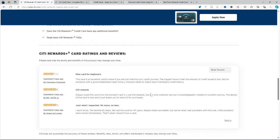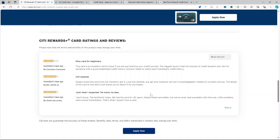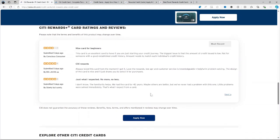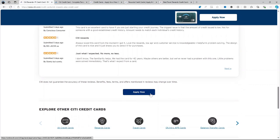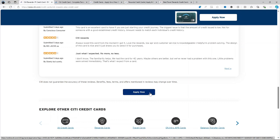The reward structure: You earn 2x points at supermarkets and gas stations for the first $6,000 spent each year and then 1x points afterwards. And you also earn 1x points on all your other purchases.